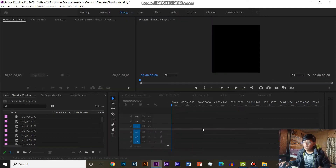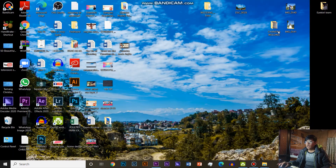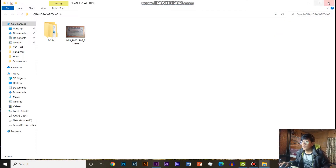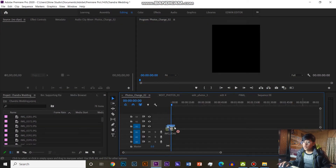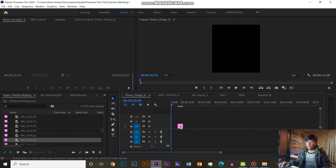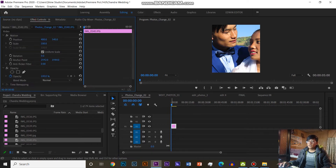This sequence will create a sequence and a photo. Let's see if we have a photo. This is the size and the scale.